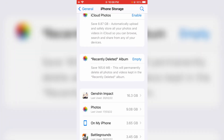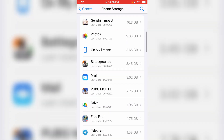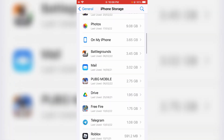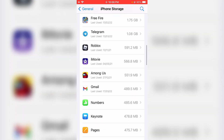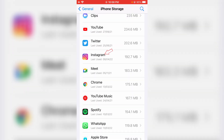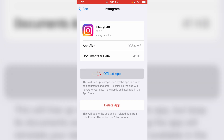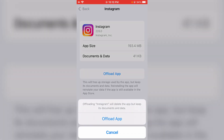Here it shows all my installed apps. Locate the Instagram application and click to open it. Now press 'Offload App' and click to confirm.